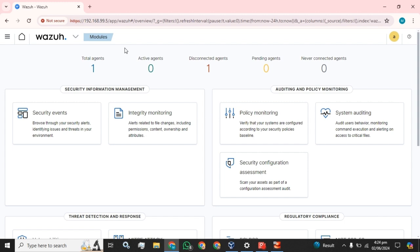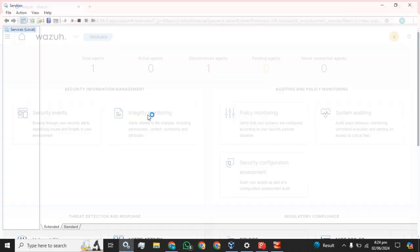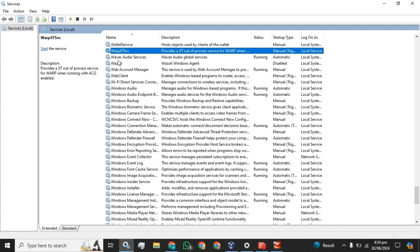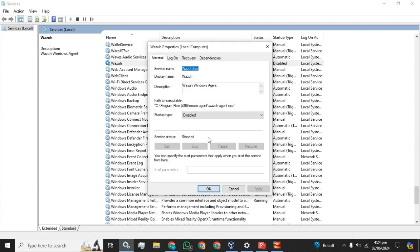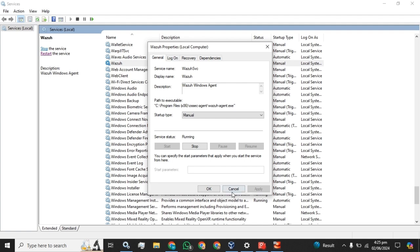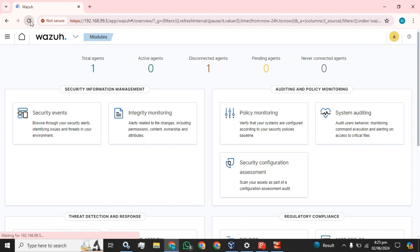Currently I have one agent installed for the Wazuh server and it is connected. Let me just start the agent. I am going to start the agent, and then it will appear to be active.